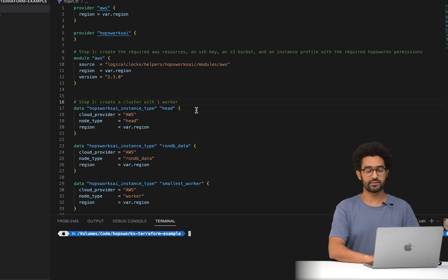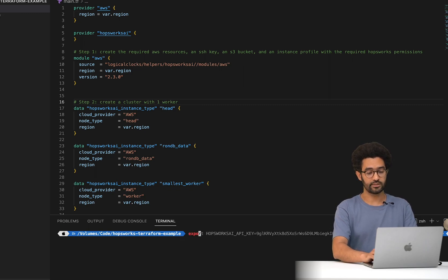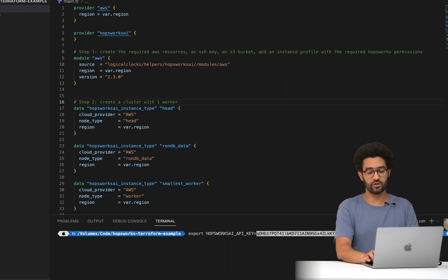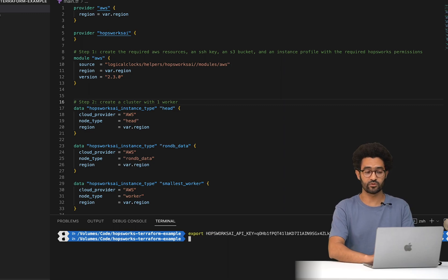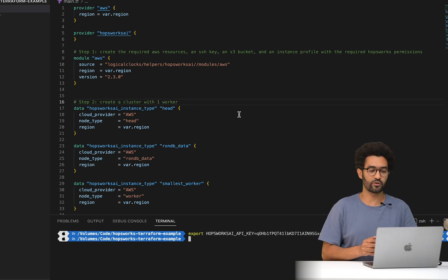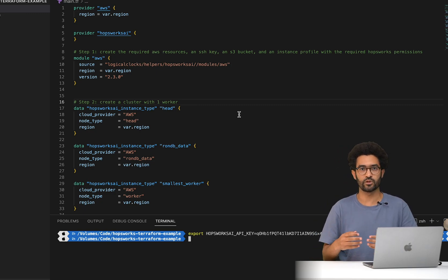I already prepared a project that has some cluster configuration we're going to use. The first step is exporting this API key as an environment variable. It is recommended to do it this way and not put it directly into the configuration files, because you will put the configuration files in version control.